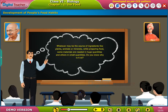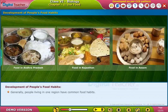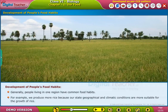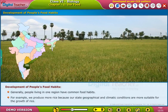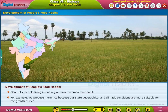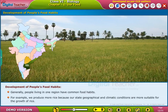Do you know why is it so? No sir, could you please explain us? Generally, people living in one region have common food habits. For example, we produce more rice because our state's geographical and climatic conditions are more suitable for the growth of rice.